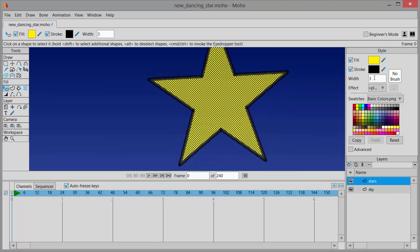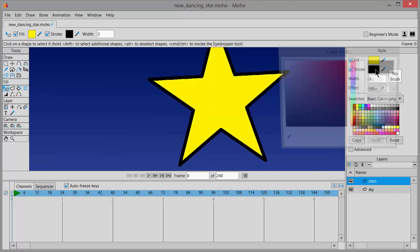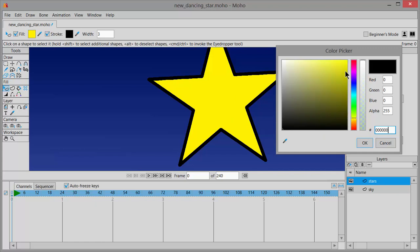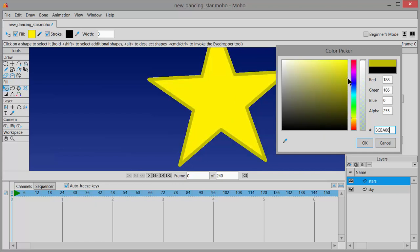I might also prefer to click on this stroke swatch and change it to something that more closely matches that yellow. So you can see that mine is a little bit darker. OK, but it doesn't look quite as stark as the difference between a black and a yellow. And click OK.